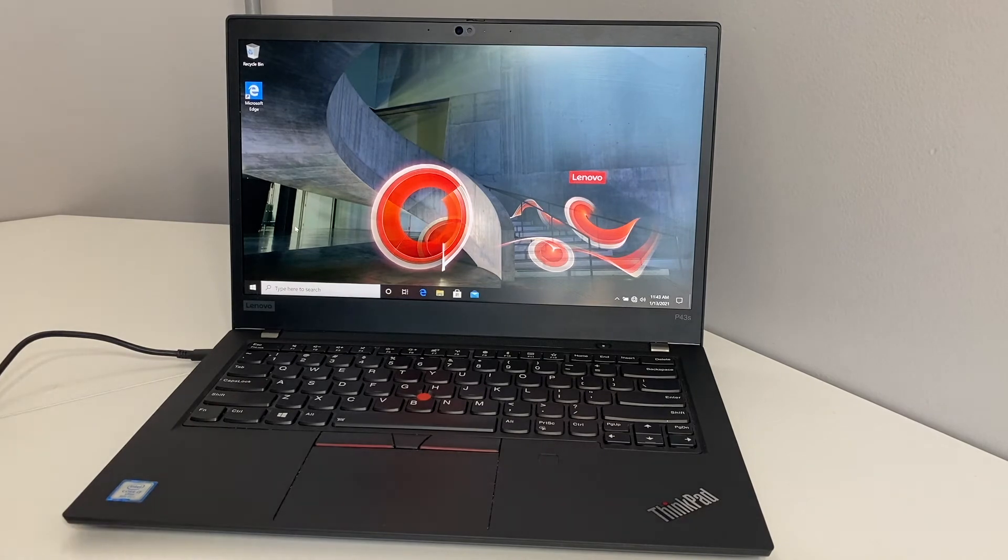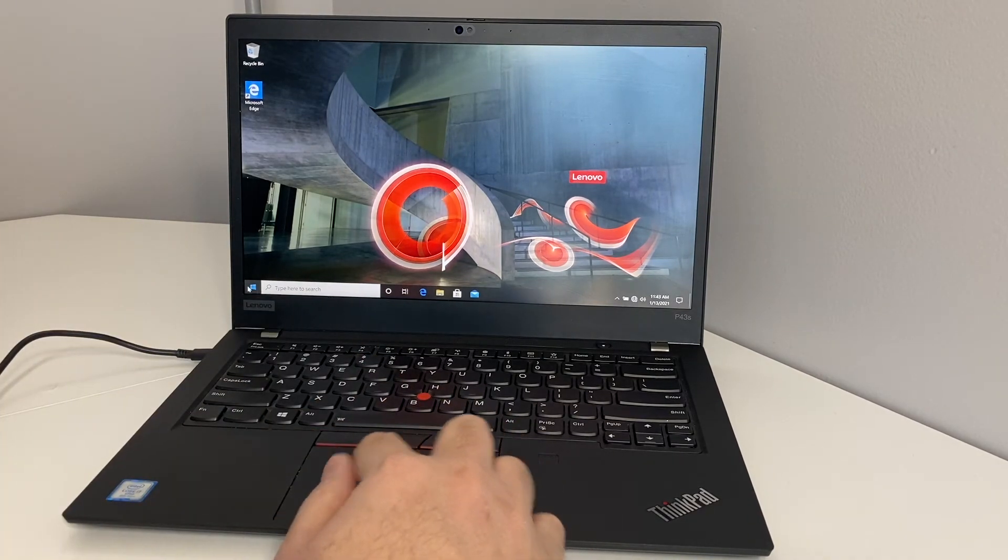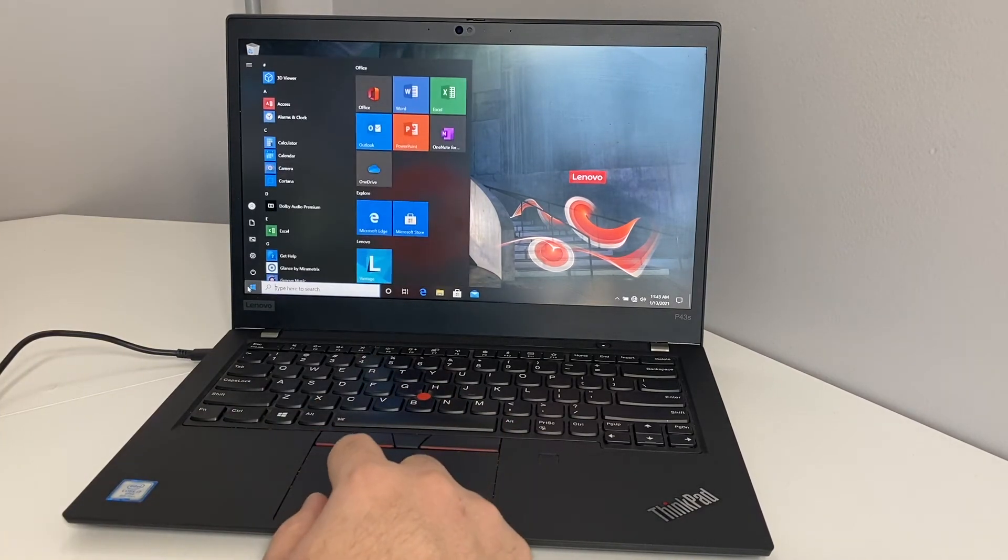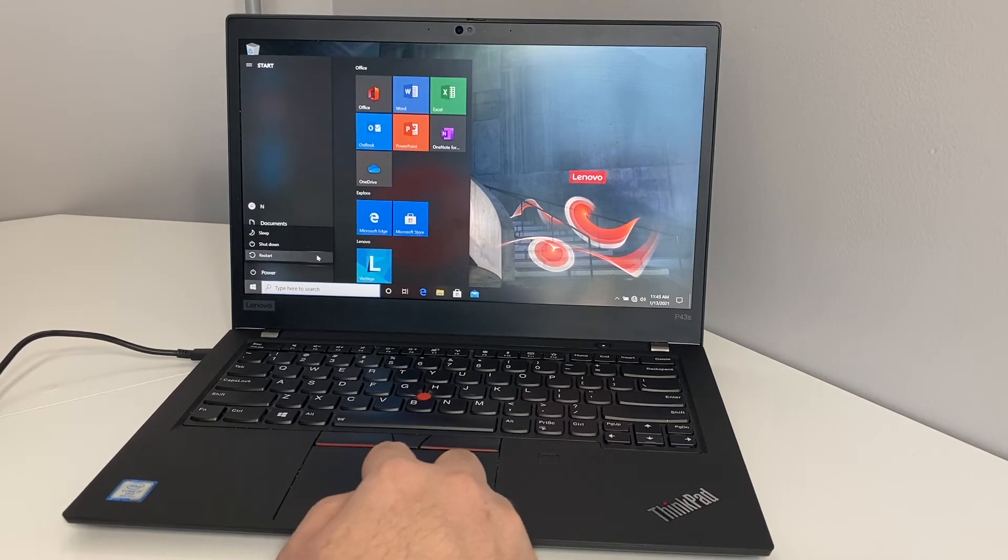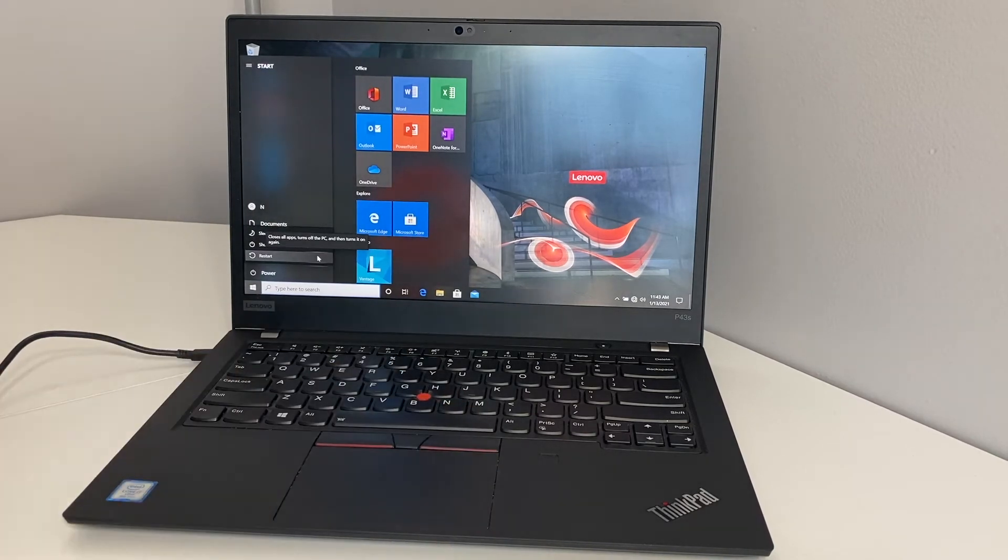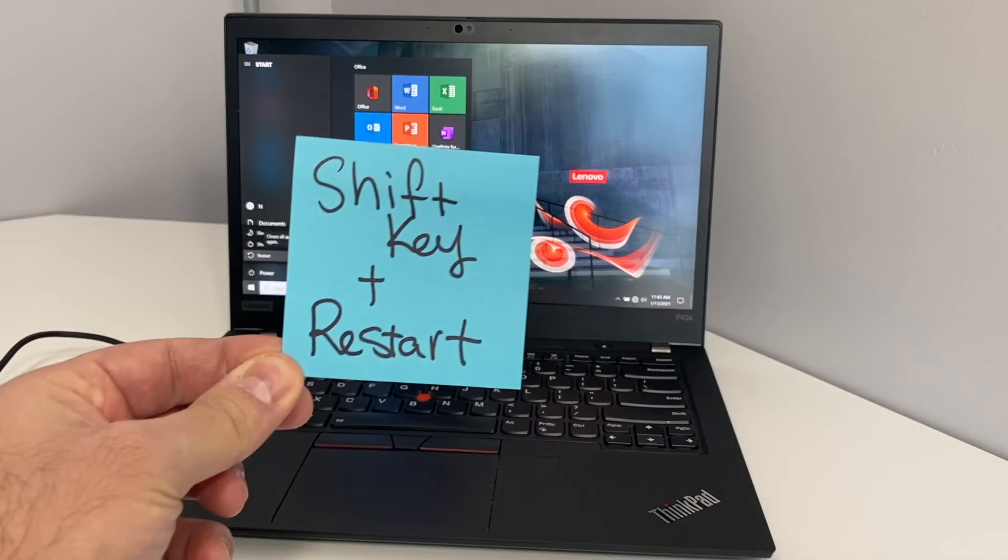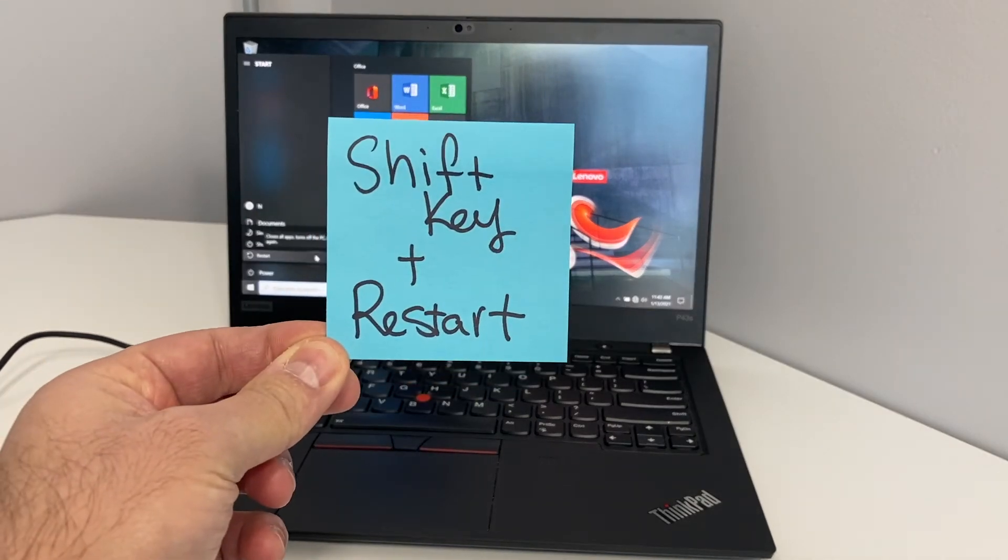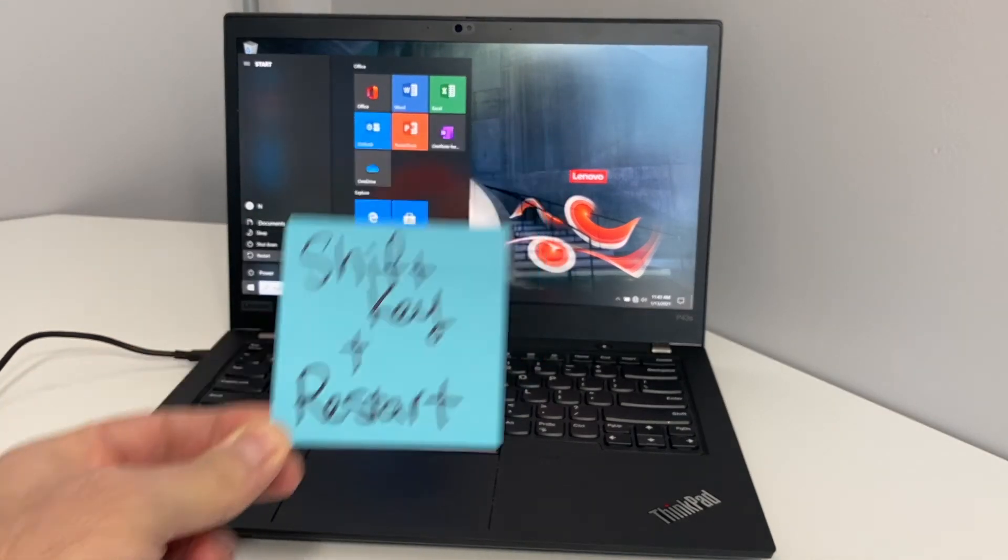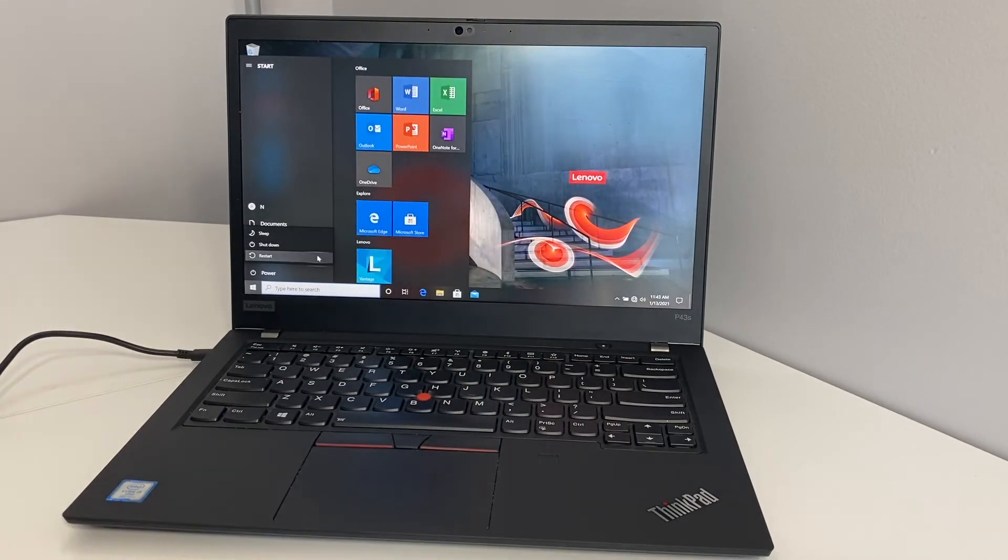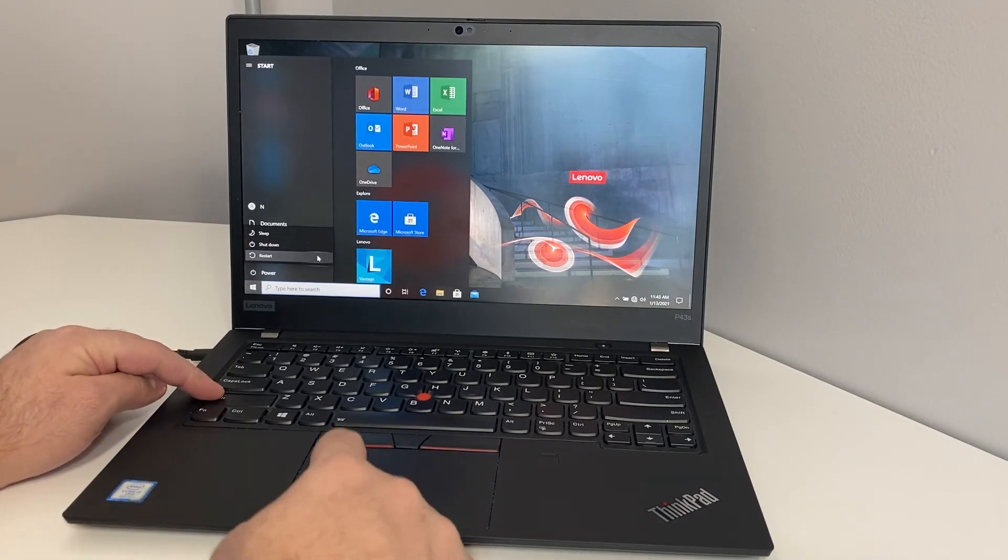The second step: you want to open up the start menu, click on the power, then you want to select restart. Before you click on restart, you want to hold down the shift key, then click restart in order for it to take you to the recovery.